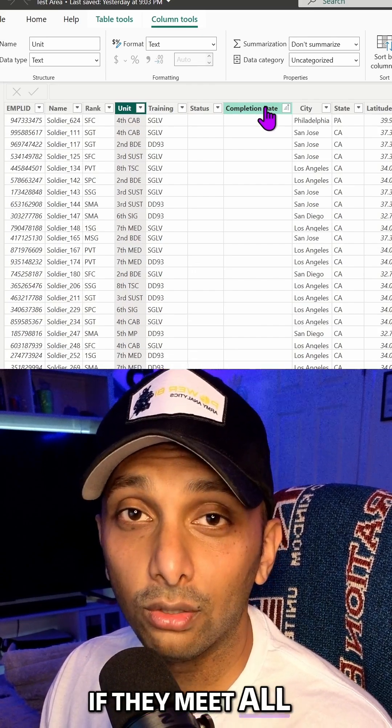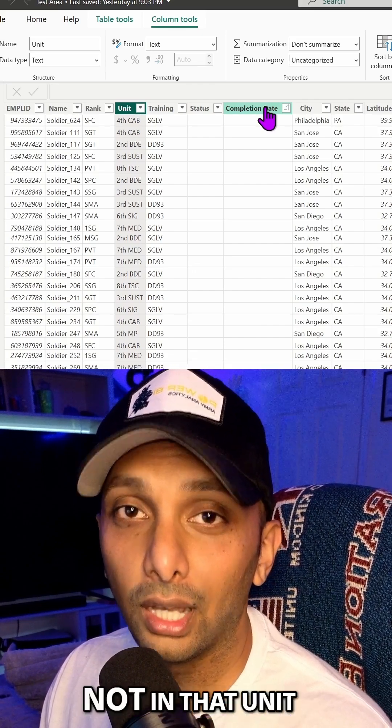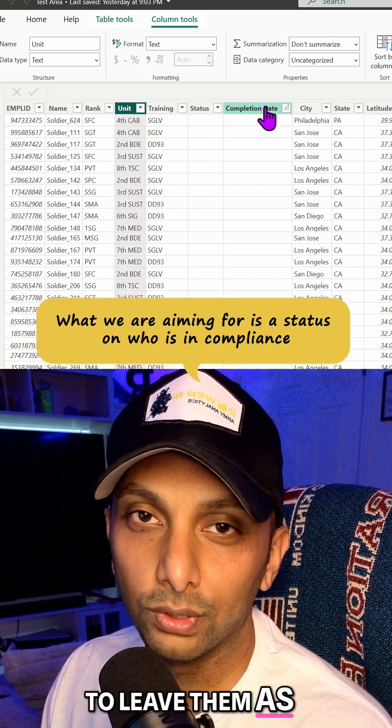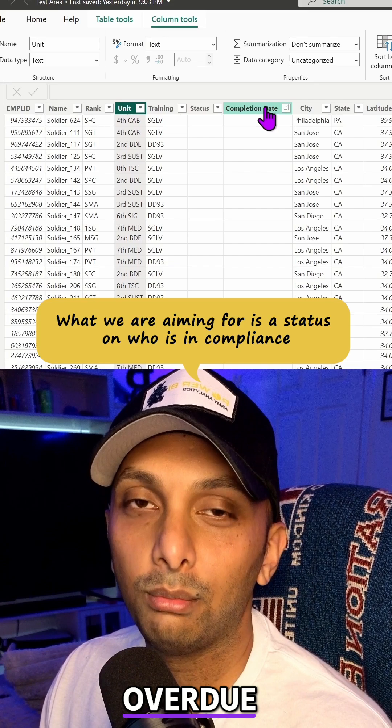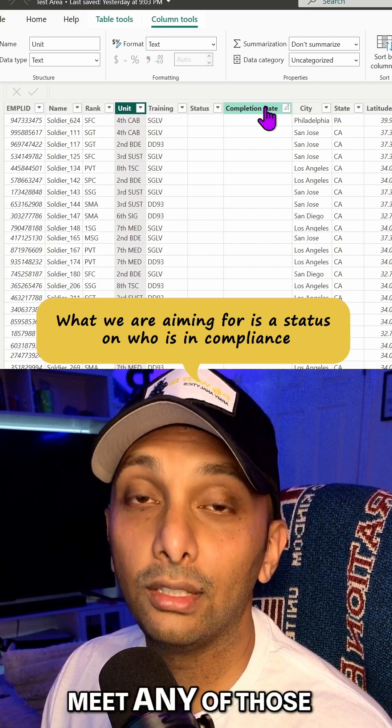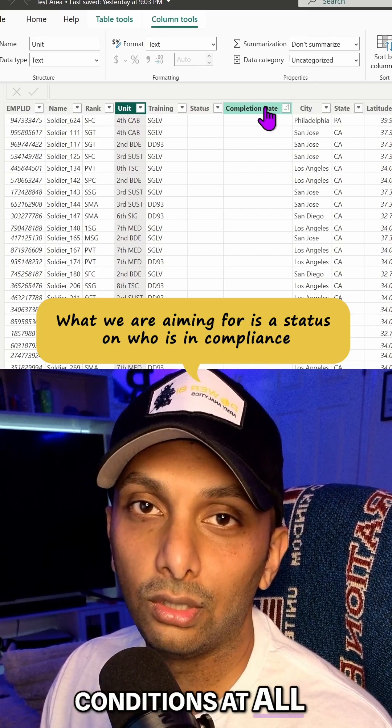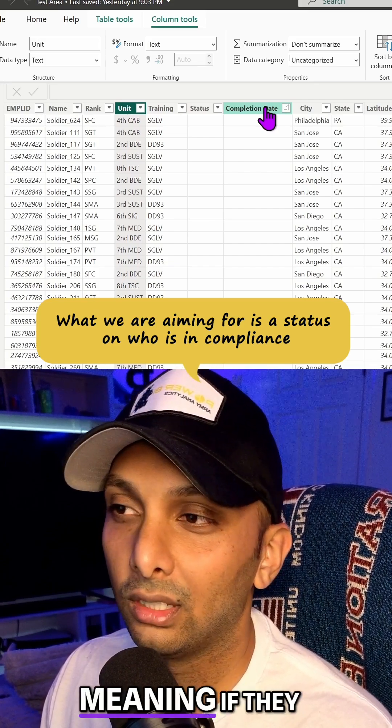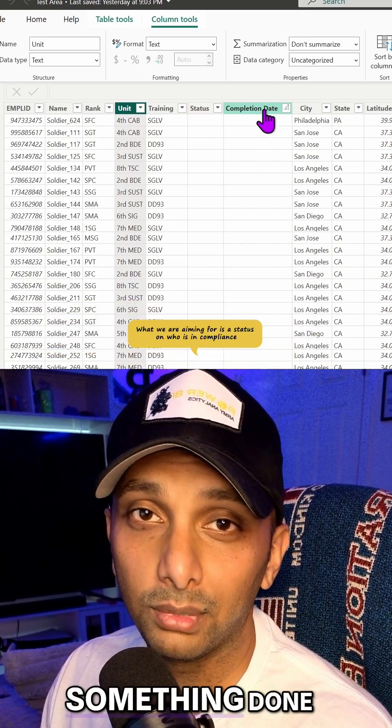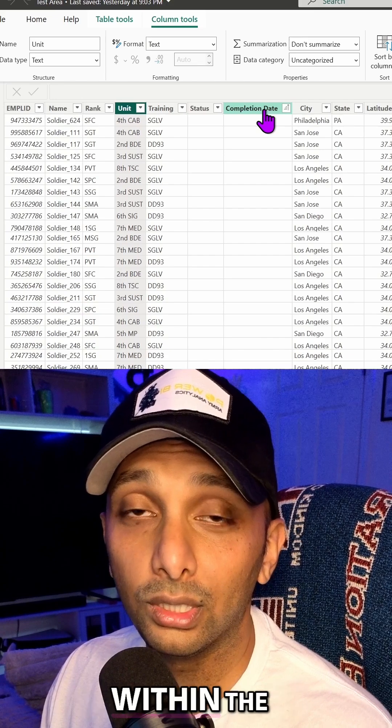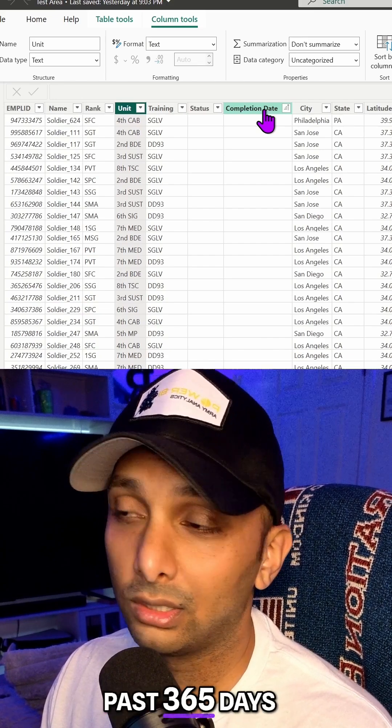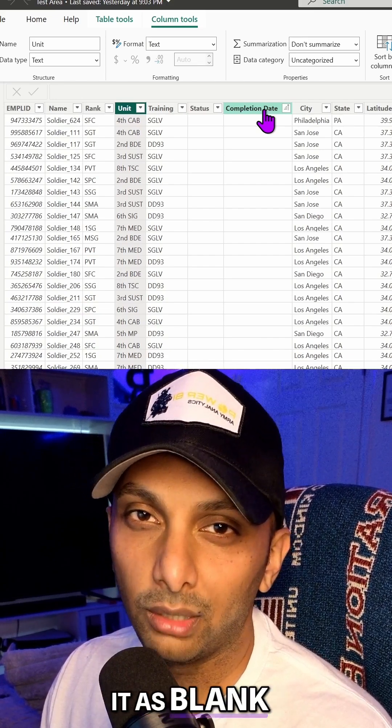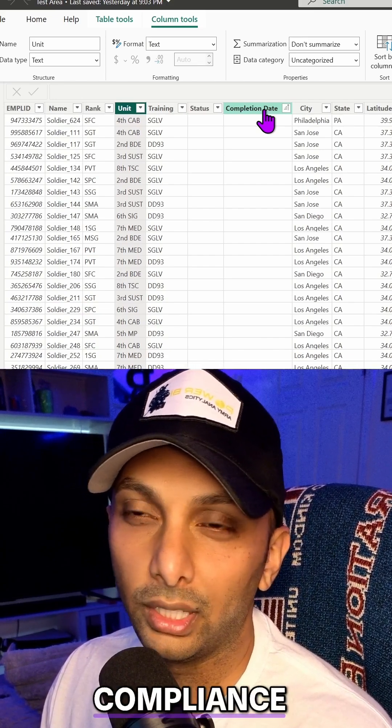If they meet all those conditions that are not in that unit, then we're just going to leave them as overdue. But if they don't meet any of those conditions at all, we're just going to leave them as blank. Meaning, if they have something done within the past 365 days, we're just going to leave it as blank because they're still in compliance.